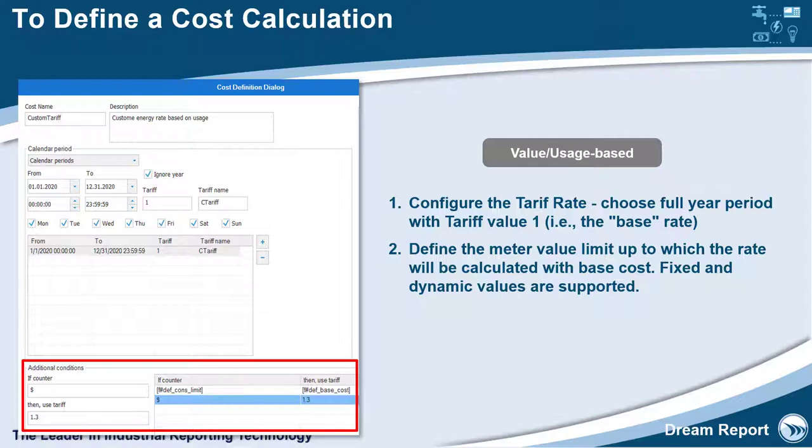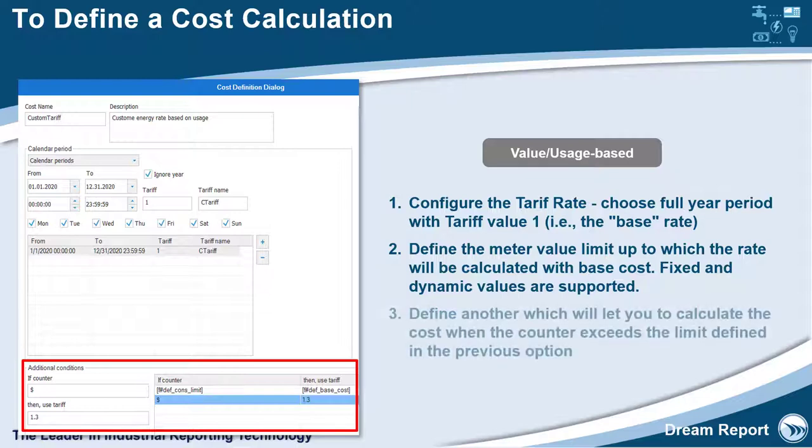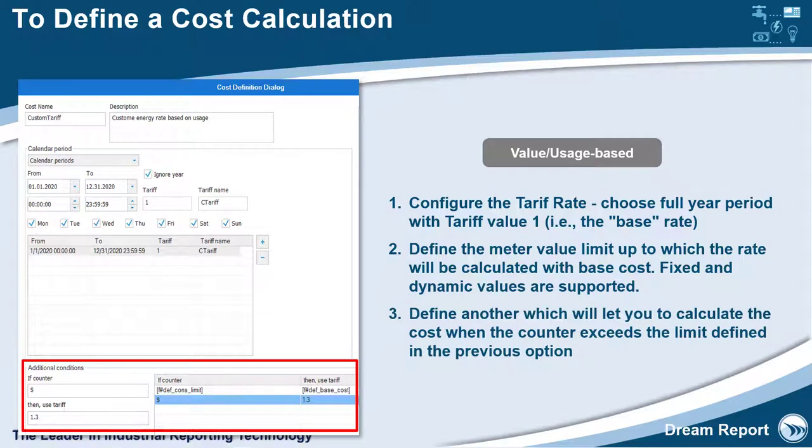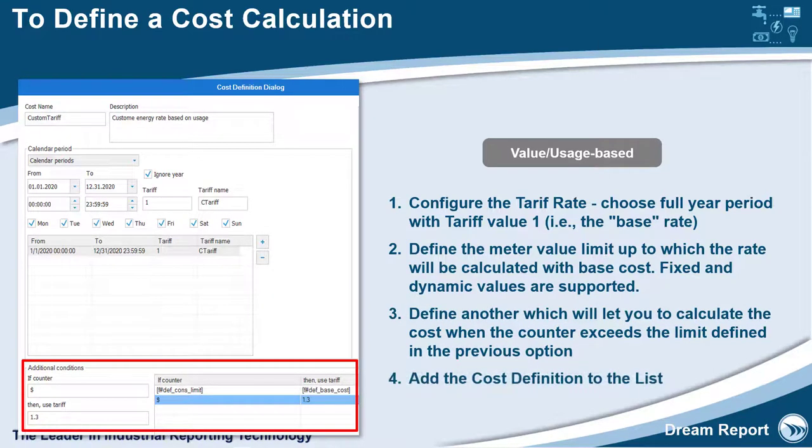You need to define this consumption condition with the reserved dollar sign value. Then define another condition which will let you calculate the cost when the counter exceeds this consumption limit. And then finally, add the cost to this list of cost definitions.